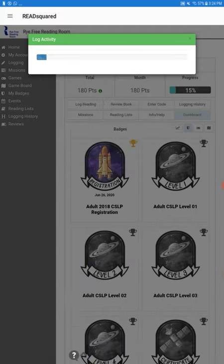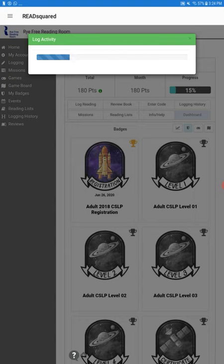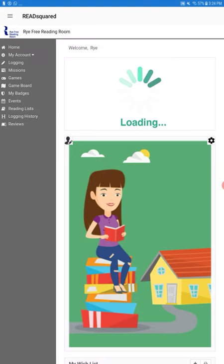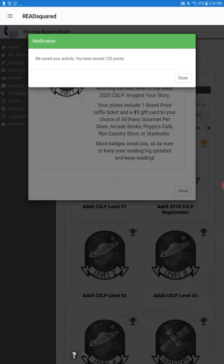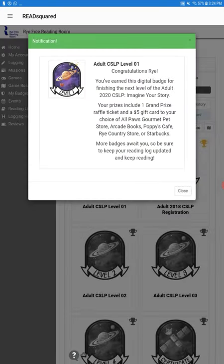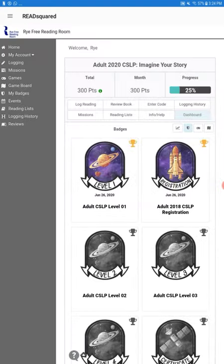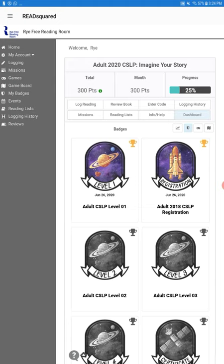And we'll submit. It'll log the activity, and then it'll tell us that we've reached level 1. We've earned another raffle ticket and a gift card. So you can contact the library and let us know that you've earned a prize, and we can find a time for you to come and pick up the prize.